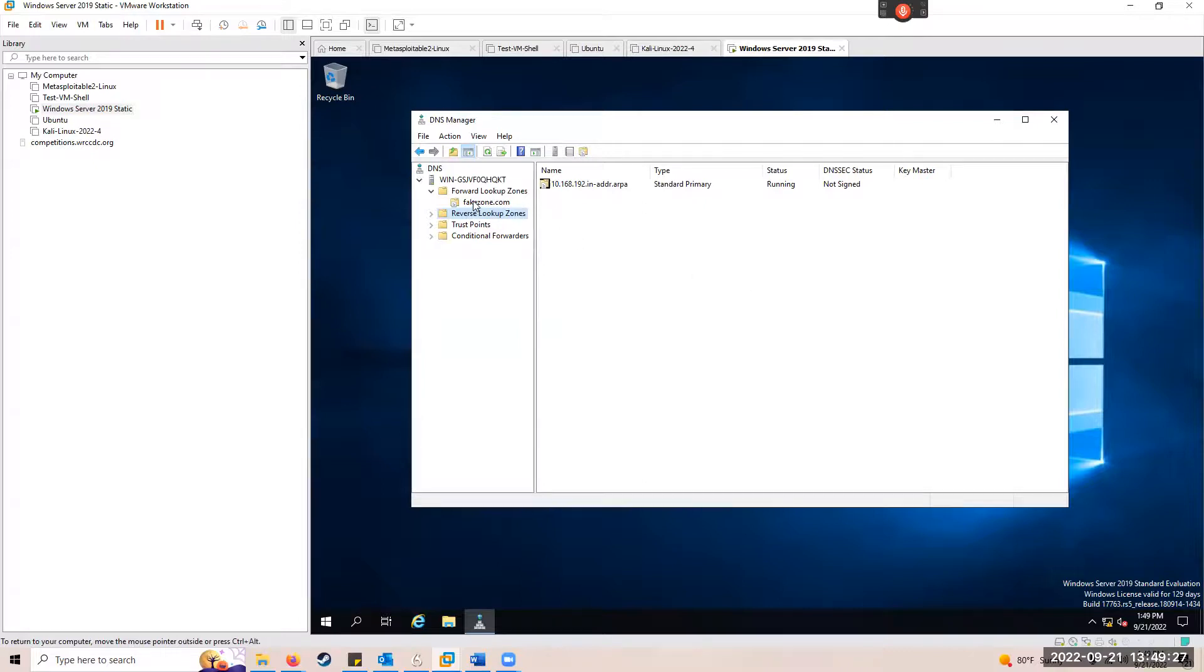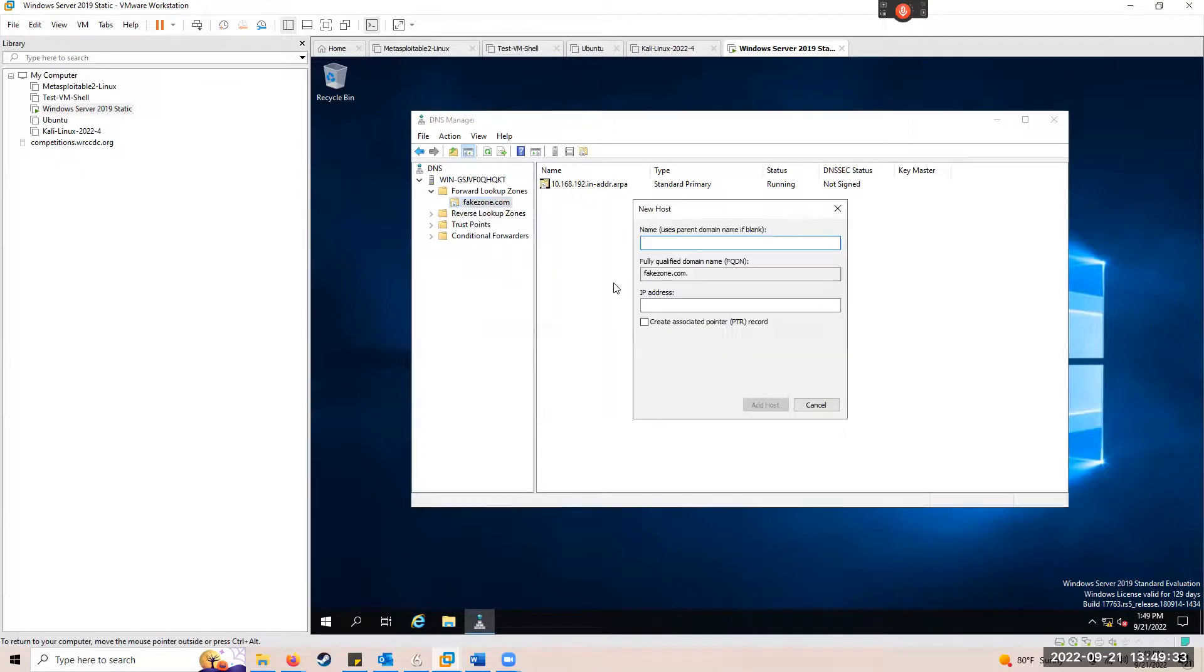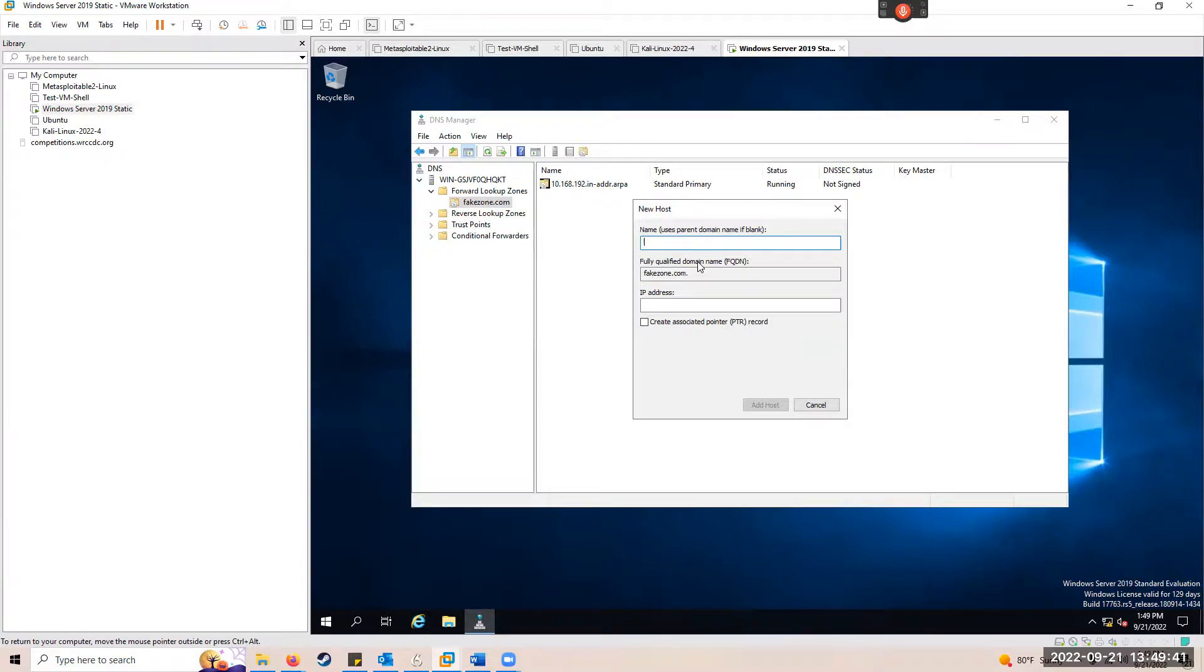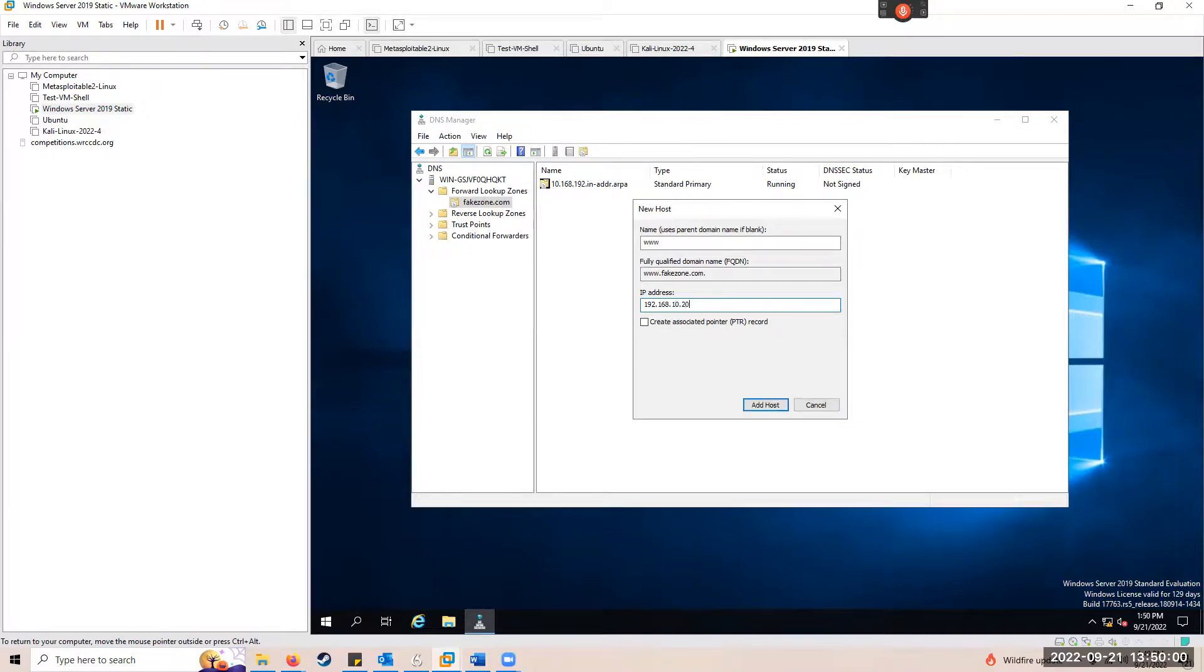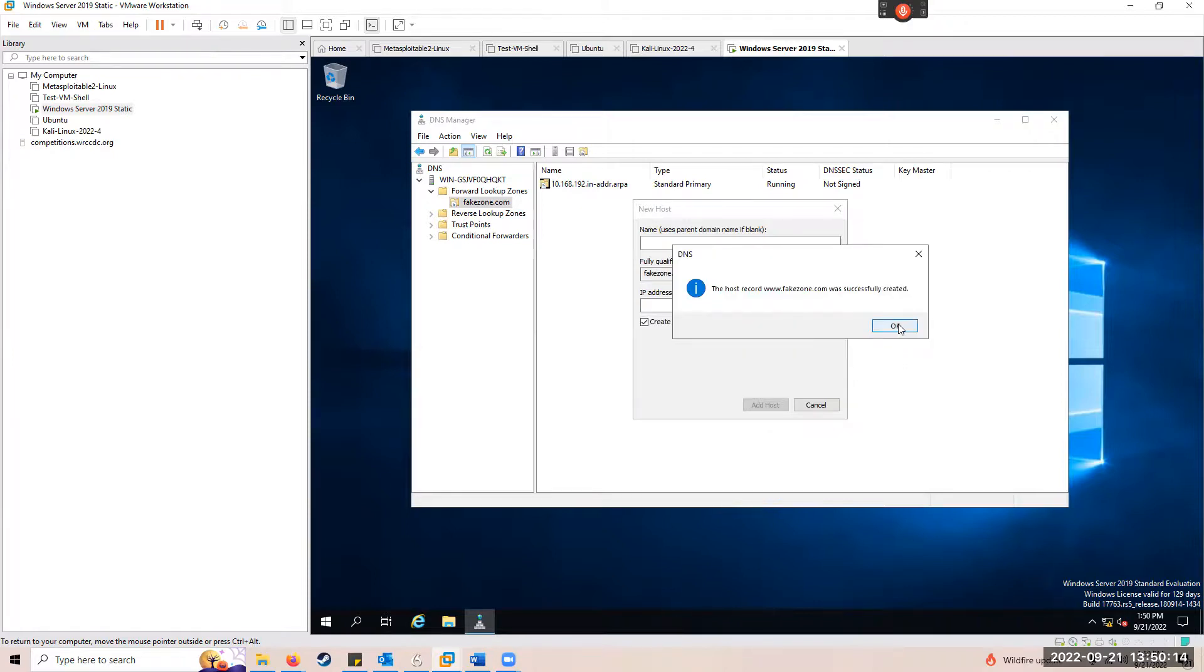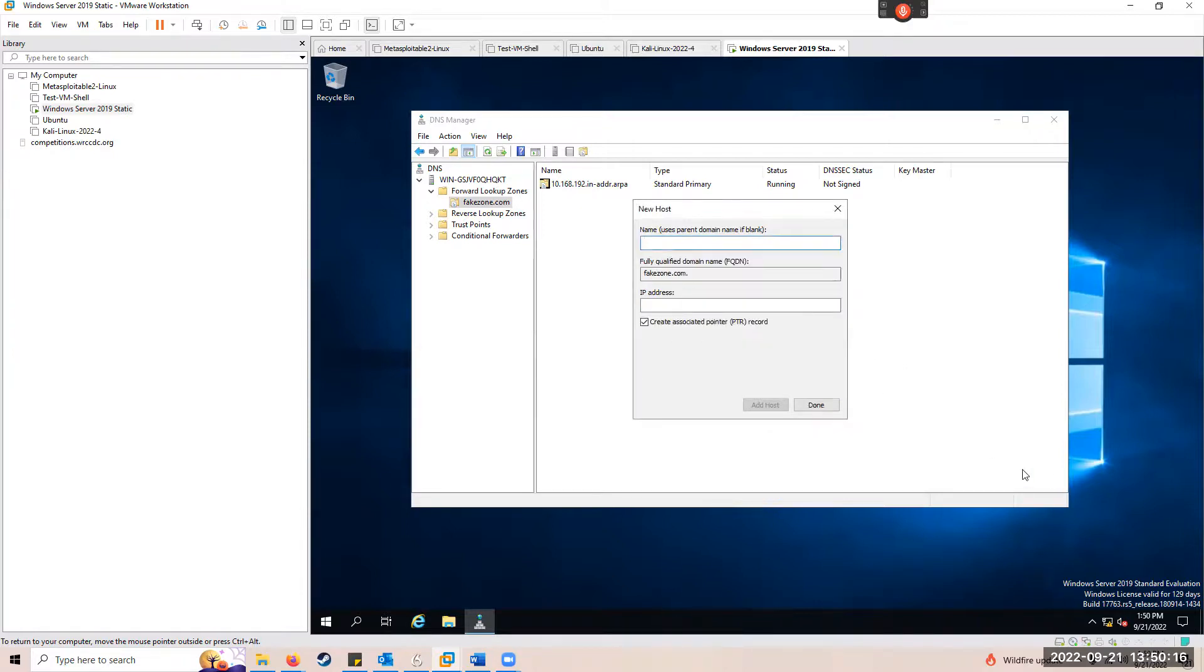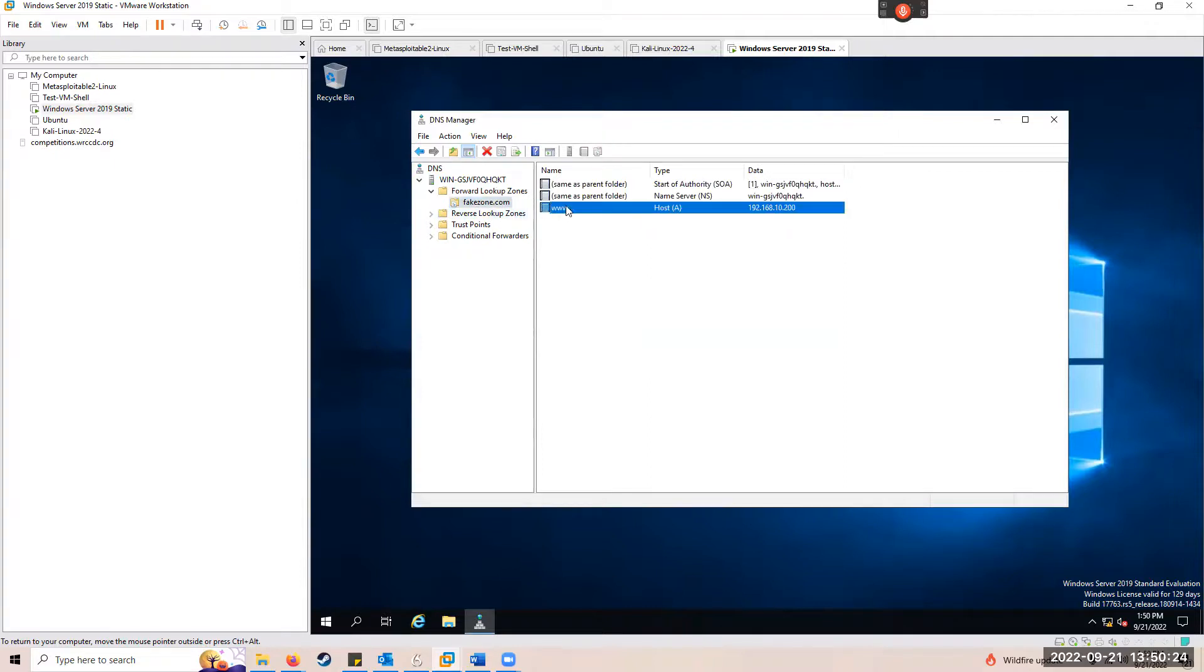Now under fakezone.com, we're going to right-click and do a new host or A record. Under the name, we're going to specify www for the name and 192.168.10.200 for the IP address. This is basically how you make an A record for DNS. An A record is going to point to a specific host or IP. We're going to create an associated pointer record. You get the message that you successfully created it. Click Done. Now you'll see that A record is there and created.